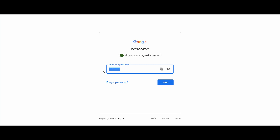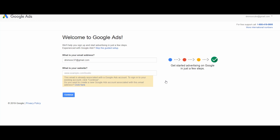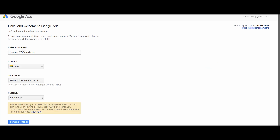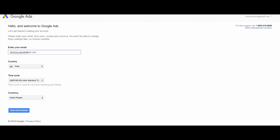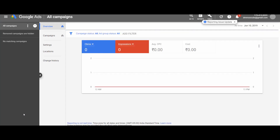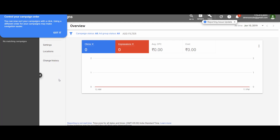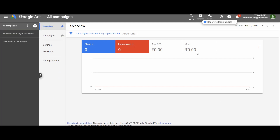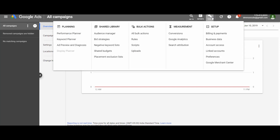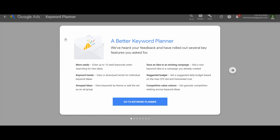Go to keyword planner and sign in with your Gmail ID. Since our purpose is not to use Google Ads, just skip the setup guide. Enter basic details like your email, country, time zone, and currency, then save and continue. This brings you to the Google Ads interface. If you are using Google Ads for the first time, there may be a few additional steps — just skip those phases and reach the main Google Ads page.